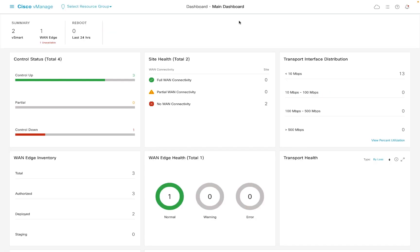We start off at the vManage dashboard where we get an overview of the entire status of the network. In order to configure devices, vManage employs the use of device templates.